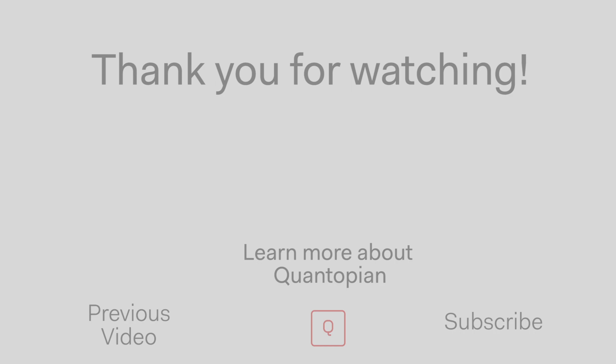Great. Well, thank you so much for sharing your expertise with us. Thank you Thomas.